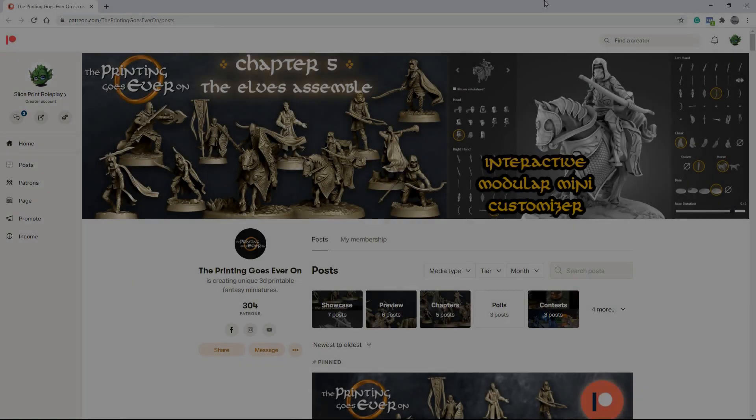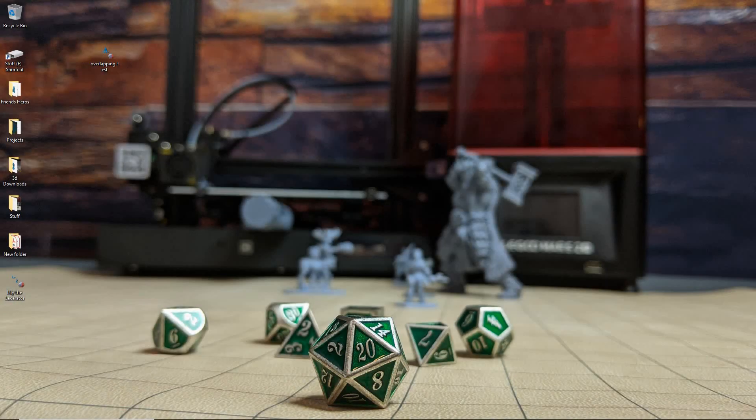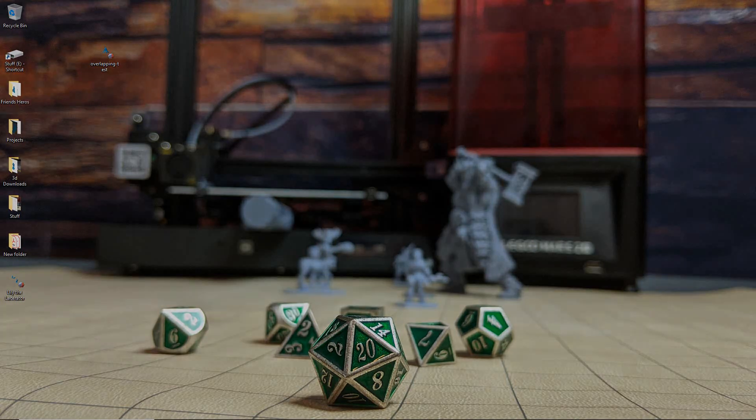If you want to check out the Mini Customizer I mentioned at the beginning of the video and get access to battle maps and stat blocks and all kinds of other really cool extras, definitely check out The Printing Goes Ever On. You'll find a link for them in the description down below. Alright, so that's it for this video. If you guys enjoyed it, I'd really appreciate it if you could like and subscribe. It helps the channel grow. And if you like what I'm doing here and you want to support the channel, you can find my Patreon information down below. Alright, let's go print something.